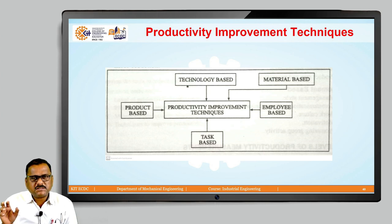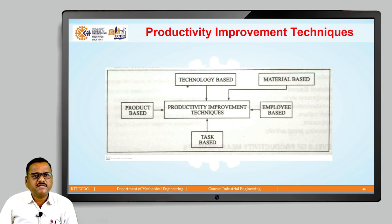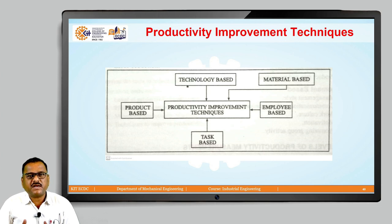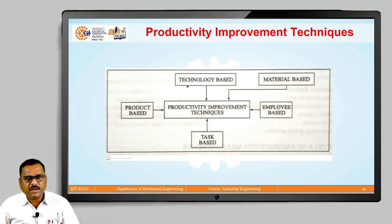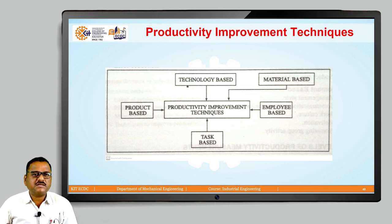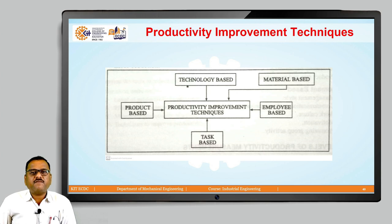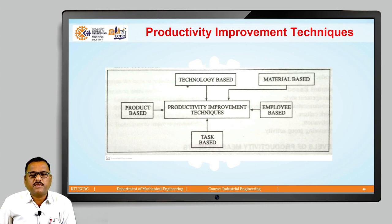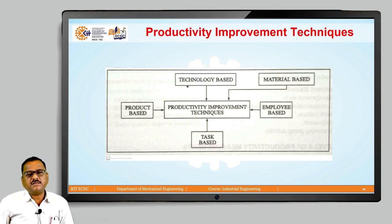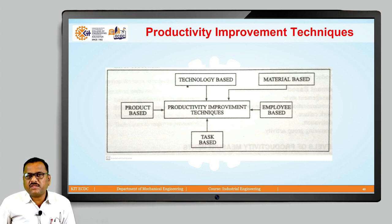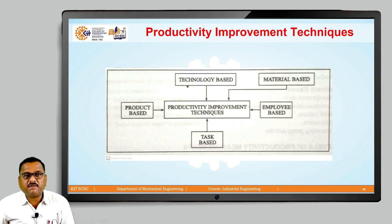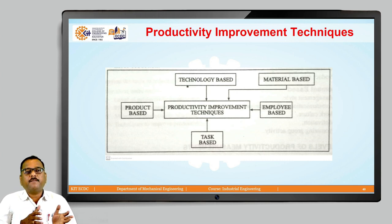As far as employee-based technique is concerned, if we involve workers in work-related decisions, that also creates a good relationship between workers and management. Workers feel motivated that their views have been taken into consideration, and this is a positive way to generate more output and improve productivity. Workers' participation in decision making, quality circles, small group activities, and personal development are all related to the employee-based technique.